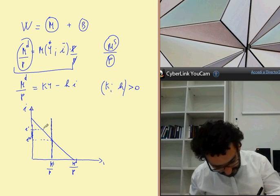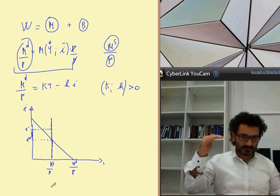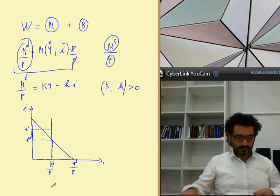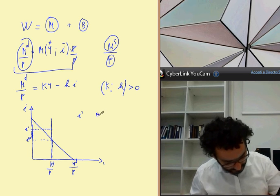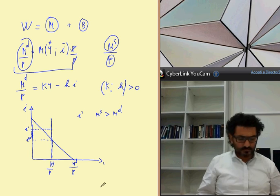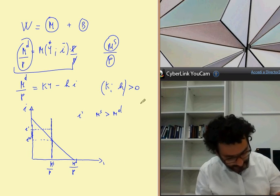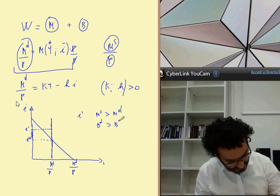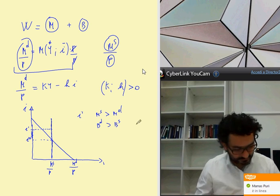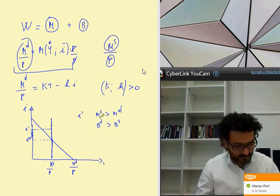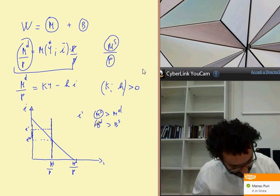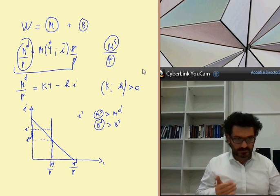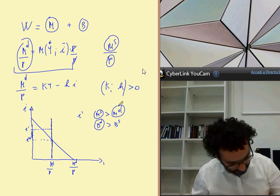We can understand this better: if the interest rate is higher at I prime, there is an excess of money supply, meaning money supply is greater than money demand. But this is equivalent to saying that bond demand is greater than bond supply, because in order to supply money the central bank demands bonds, and for the opposite, money demand corresponds to bond supply, because households supply their bonds.